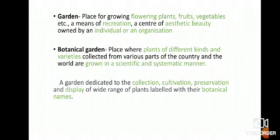Botanical Garden is different. A Botanical Garden is a place where plants of different kinds and varieties collected from various parts of the country and the world are grown in a scientific and systematic manner. Or, a botanical garden can also be called a garden dedicated to the collection, cultivation, preservation and display of a wide range of plants labeled with their botanical names and classification.